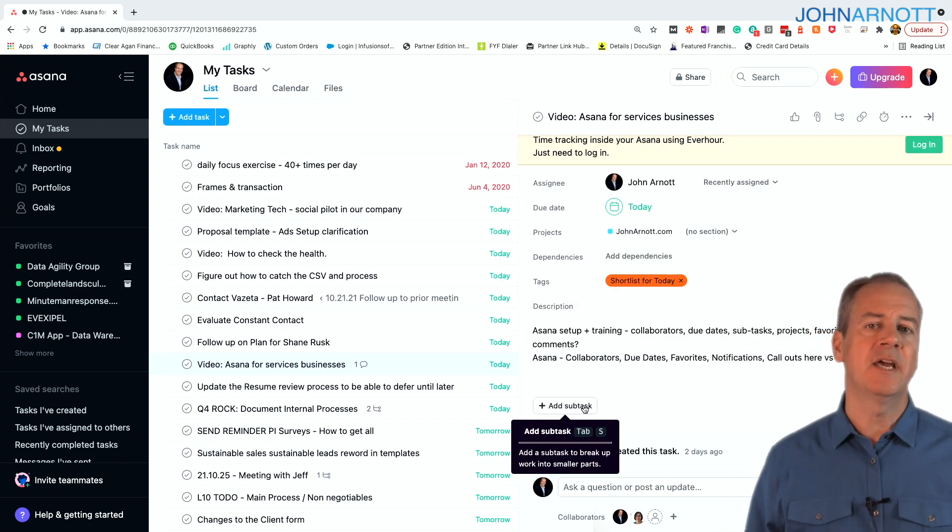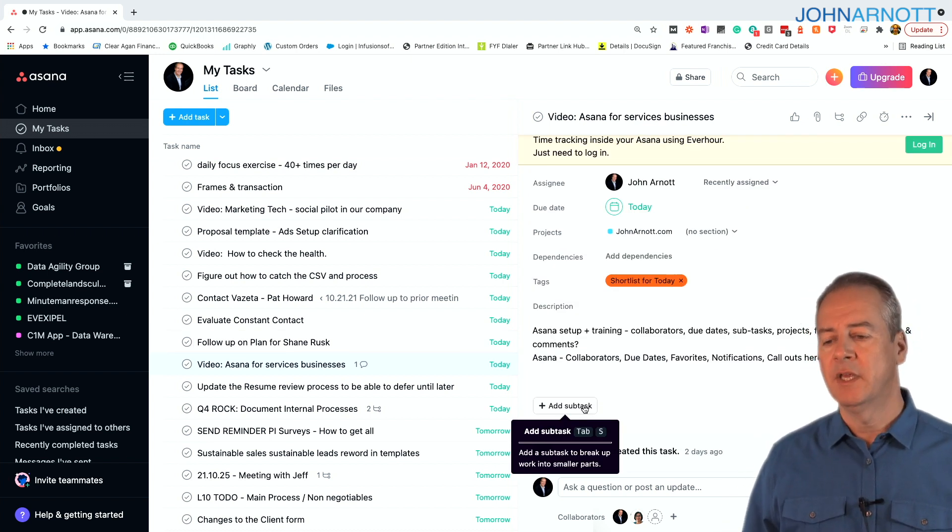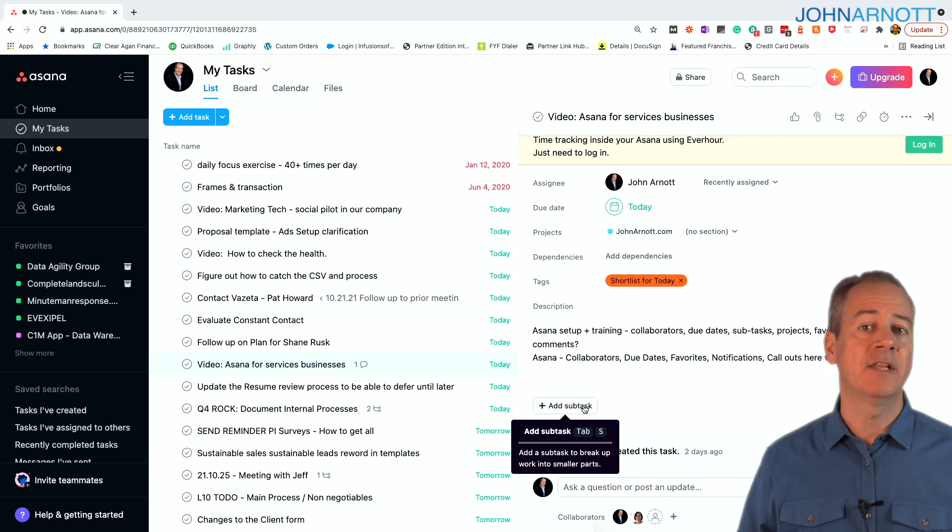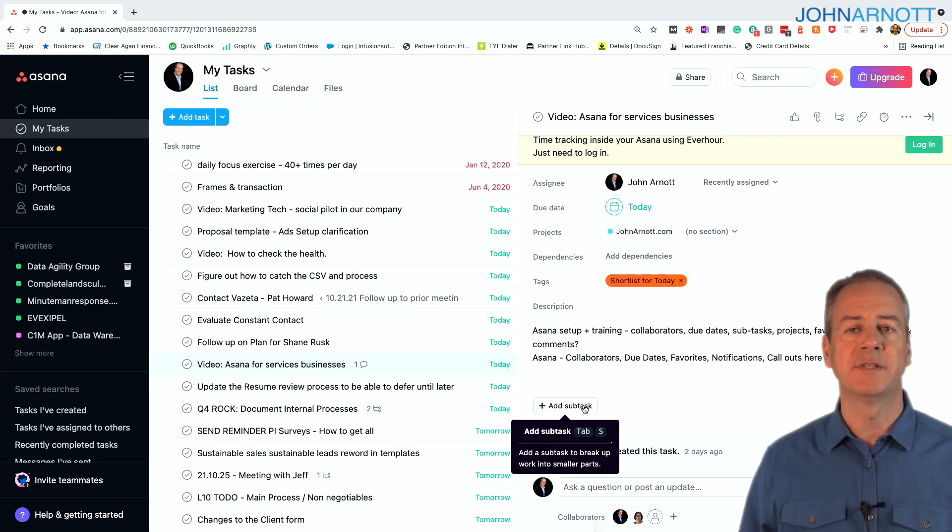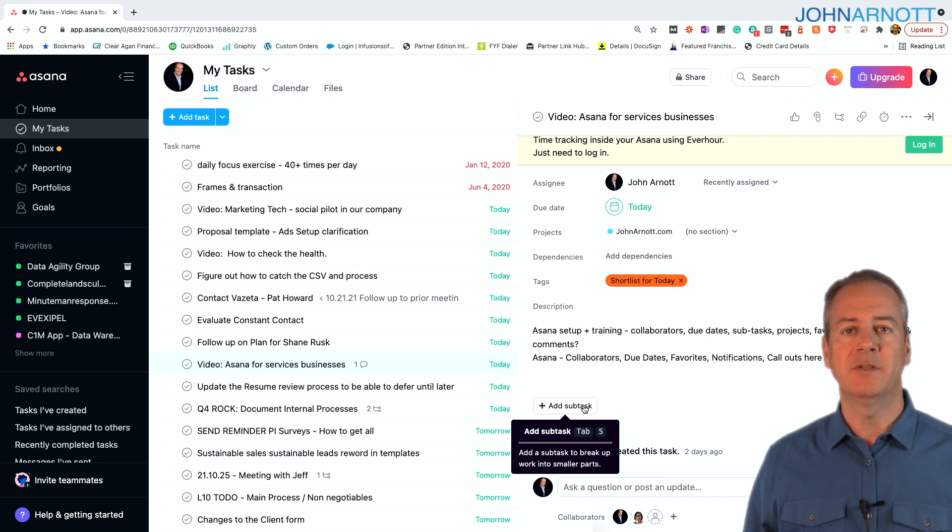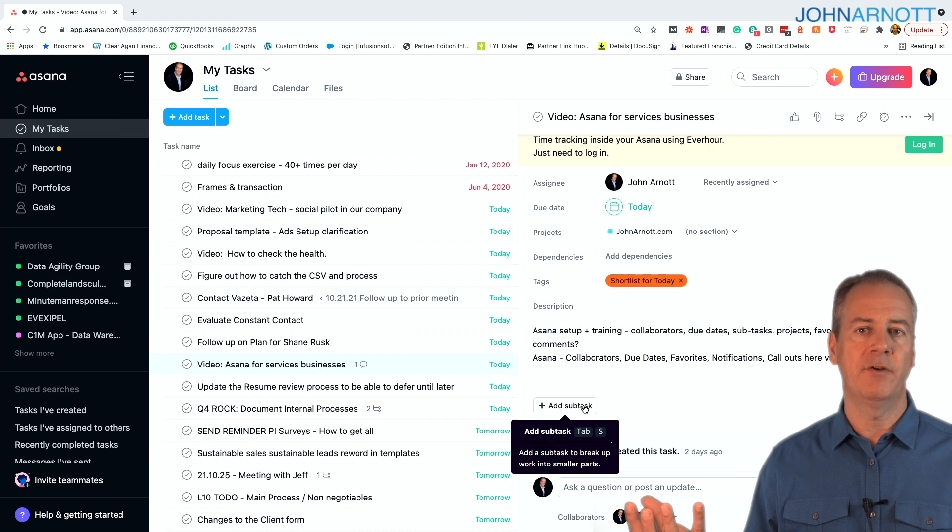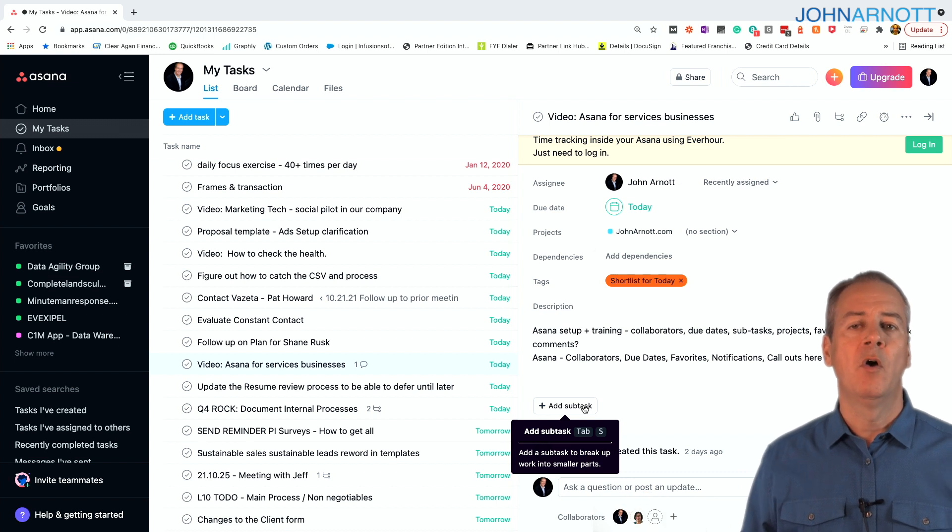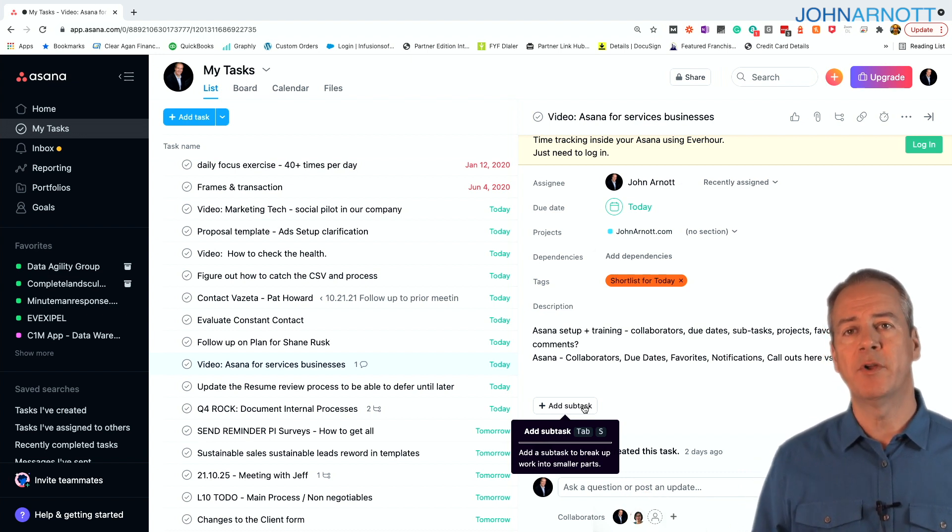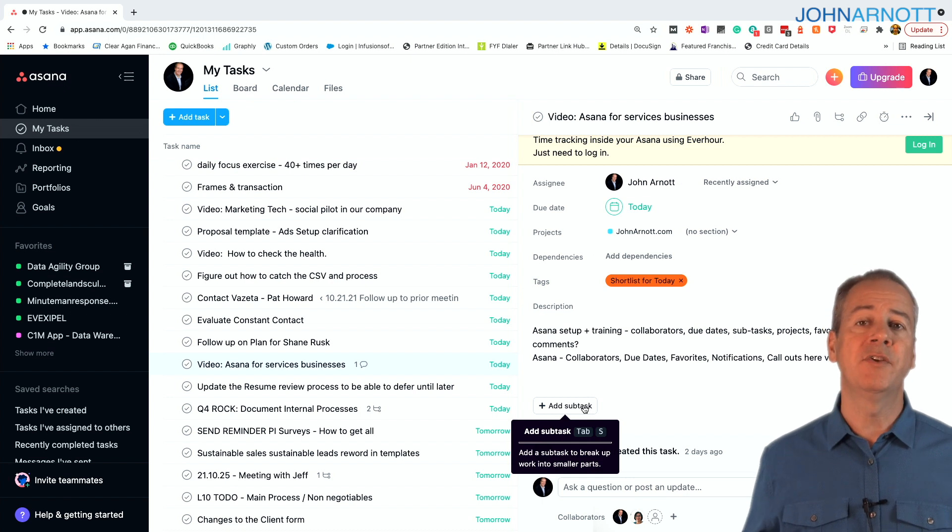Now when you're managing tasks or giving tasks or even working tasks, sometimes there are many things that have to be accomplished for that single task to be marked complete. And those many things either are dependencies, whereas you have to do one thing before another can happen, or they're subtasks. They are a subset of what you're trying to accomplish.